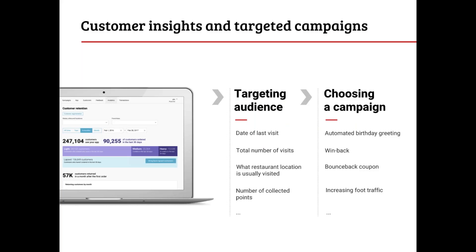So how do you turn customer engagement into revenue? In our apps you have a lot of customer insight and can create targeted campaigns for specific audiences. For example, you can see when a customer's last visit was, the number of visits, the most visited restaurant, collected points, and more. You can then choose a specific campaign to target specific customers — for example, targeting people whose birthday is this month to come in and get a free side, or earn 100 points. You can also do win-back campaigns, bounce-back coupons, and campaigns specifically designed to increase foot traffic.